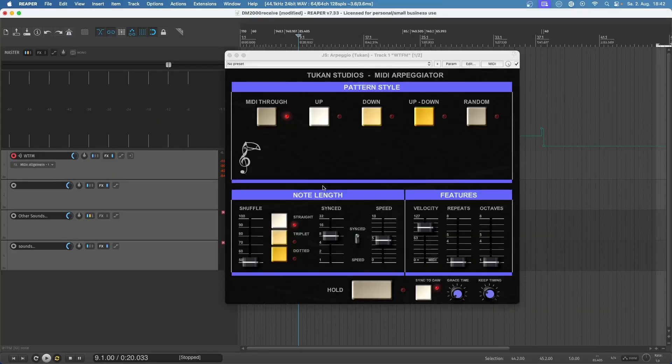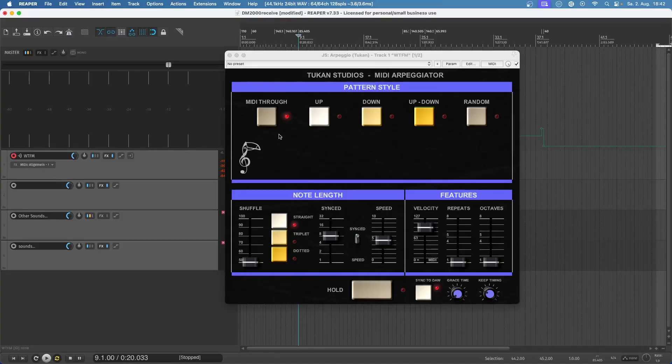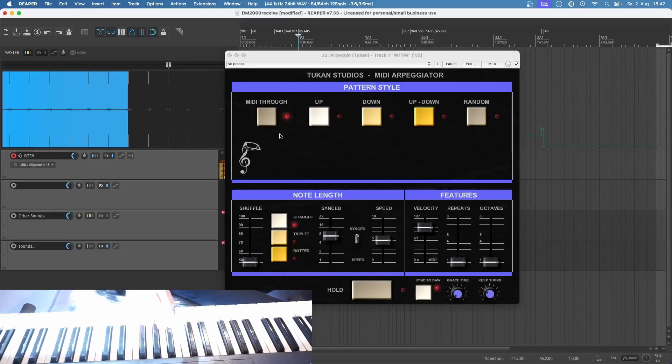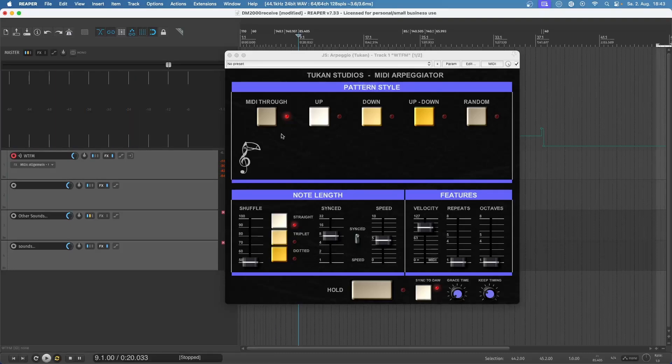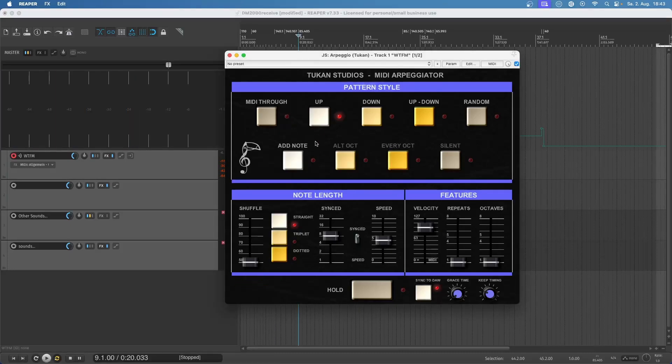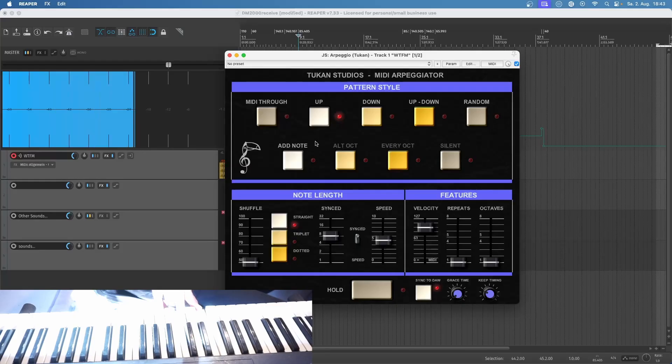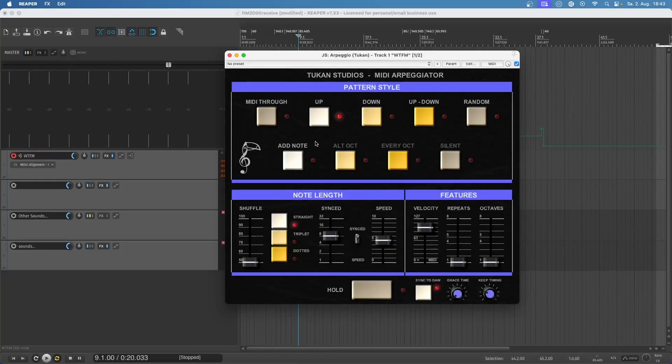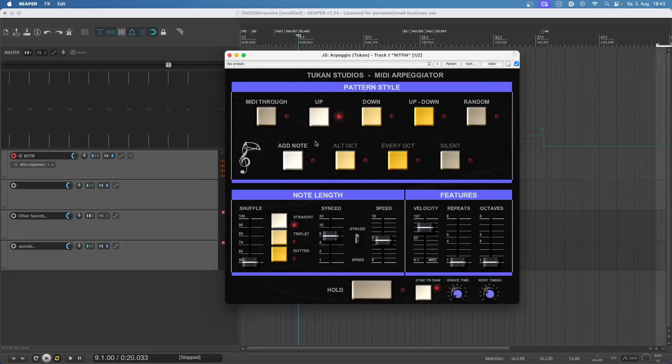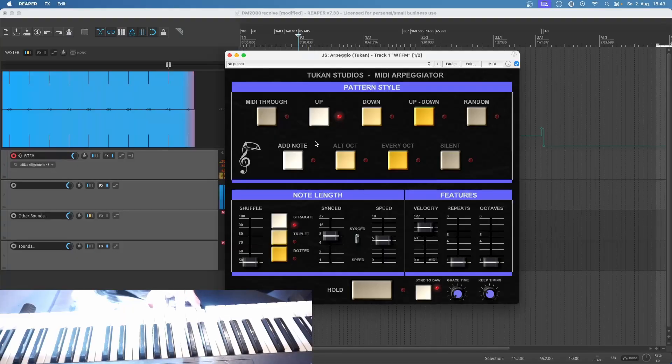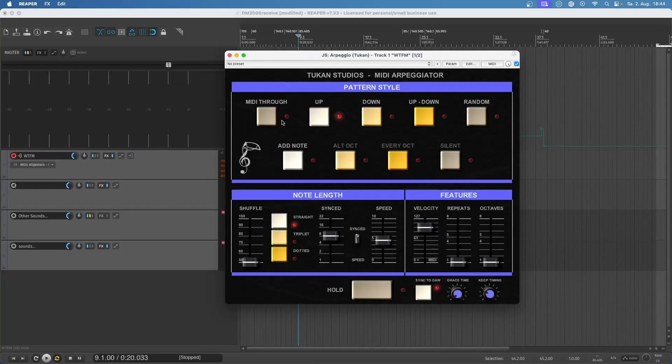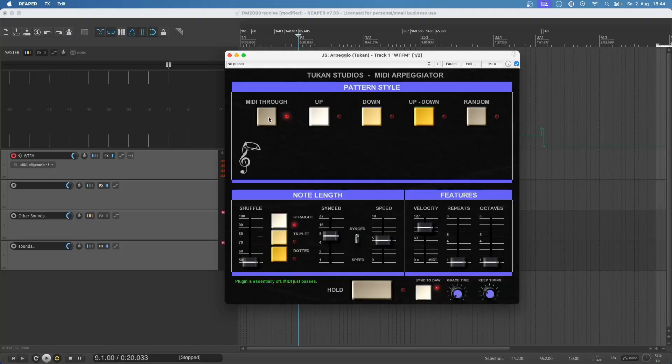So now let's have a look at the plugin. We're starting at that row of buttons here on the top. The first one is very simple, it's basically a MIDI through or bypass knob so I can simply play my keyboard as usual. Now let's come to the second knob, this is the up knob and this plays my arpeggios upwards.